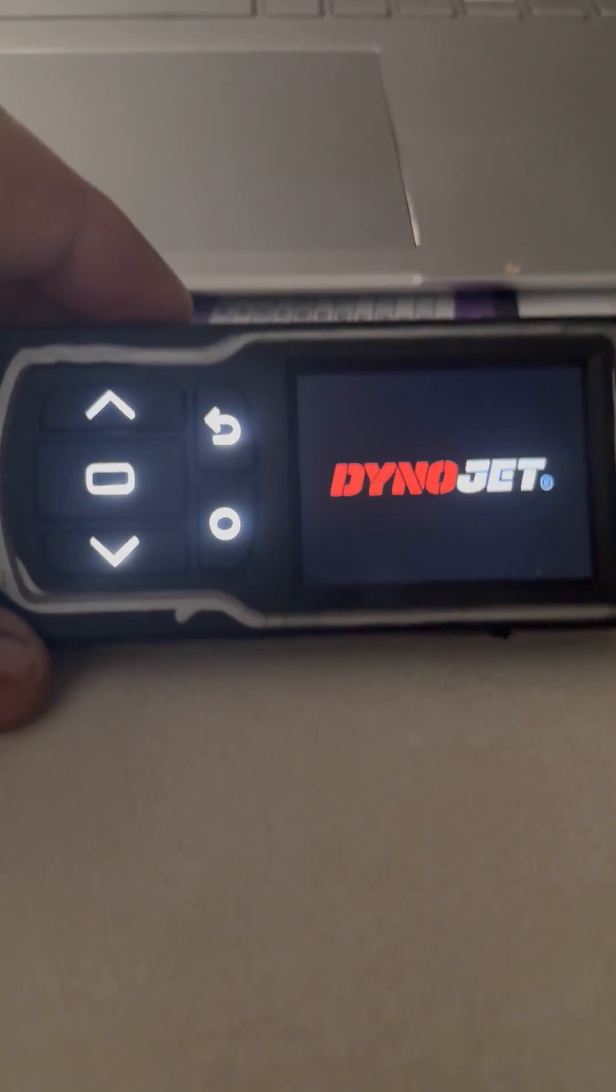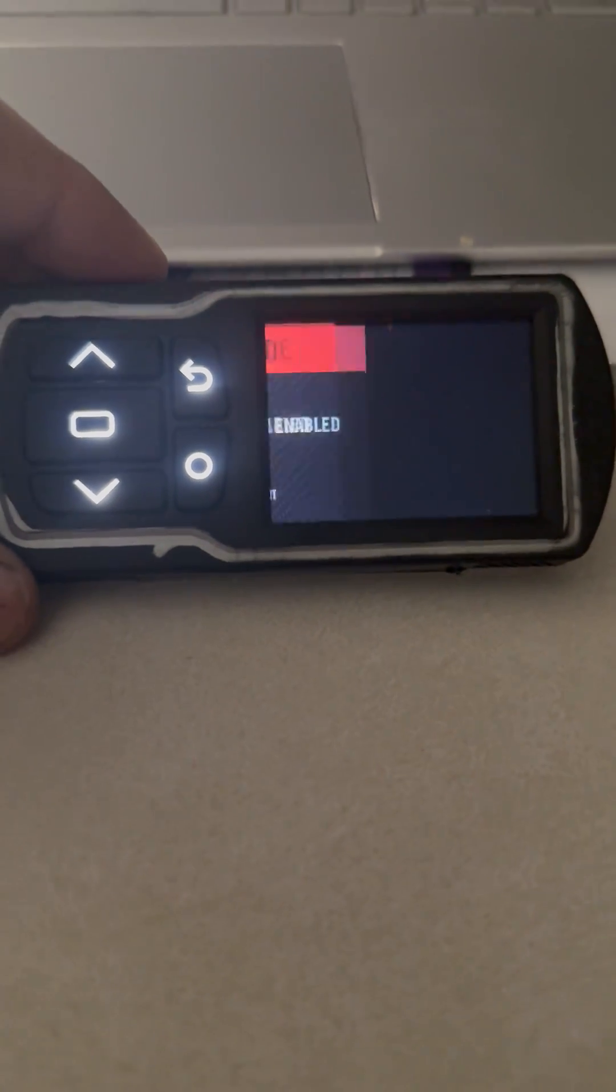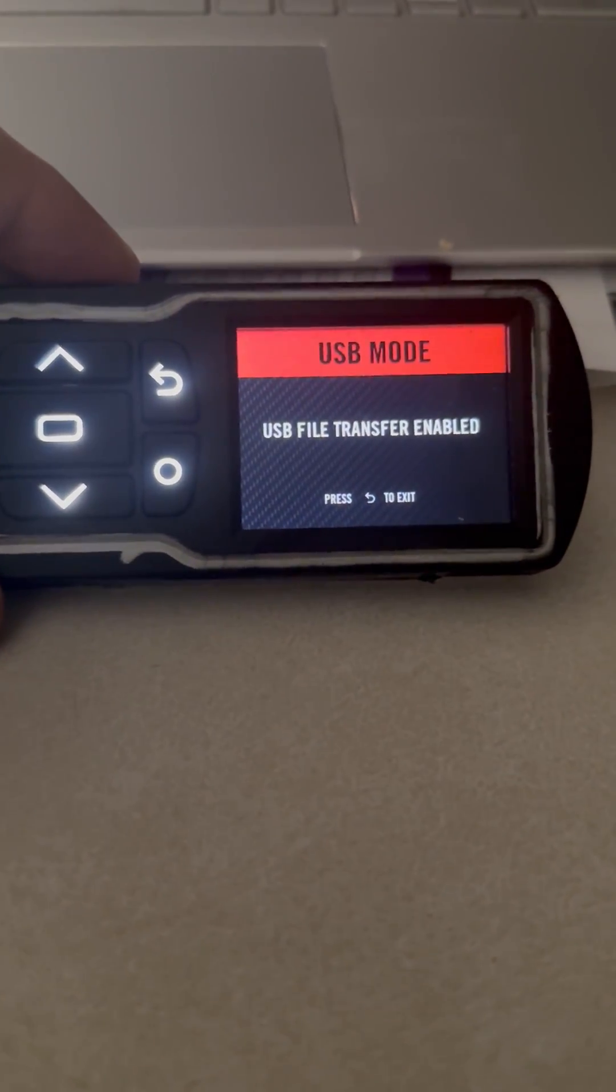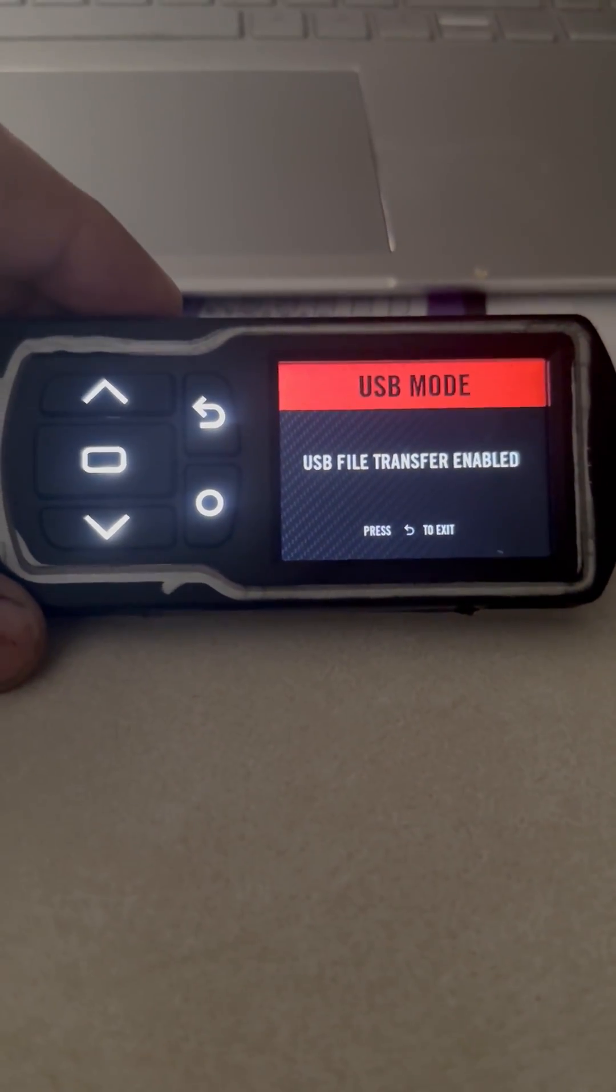And then it'll come back on. It's back in USB mode, that's updated now.